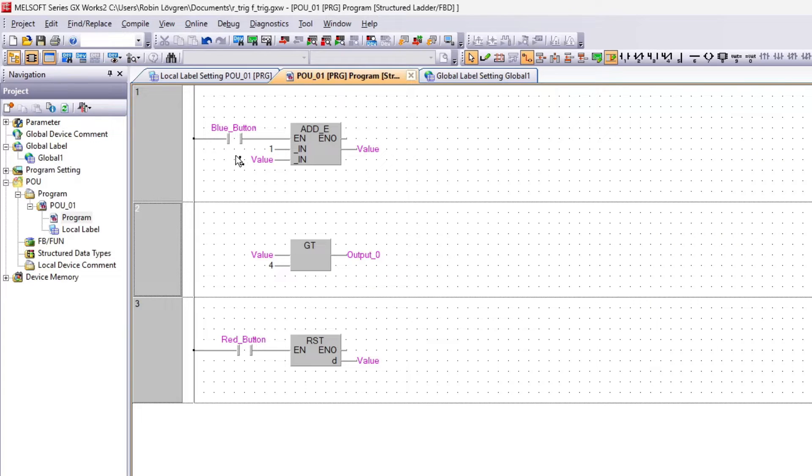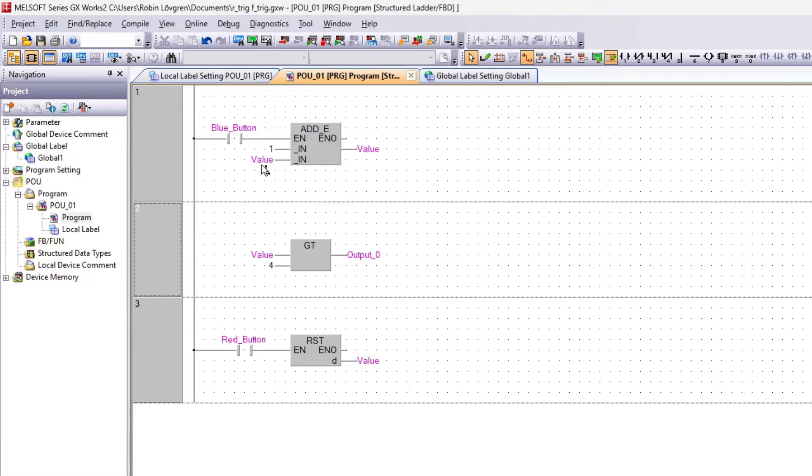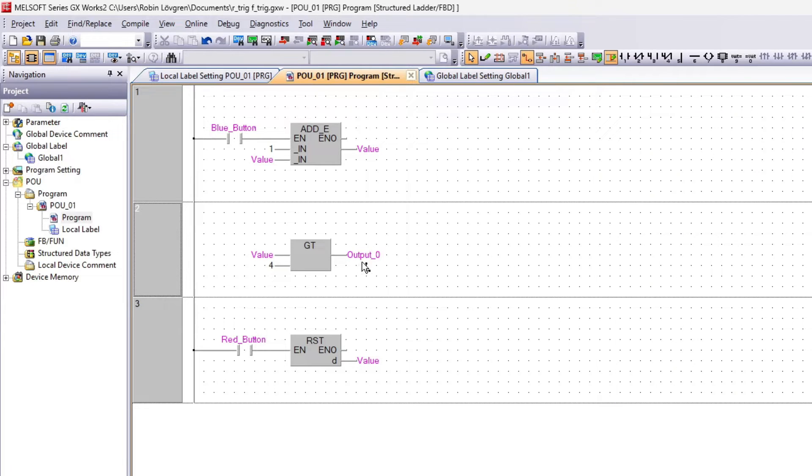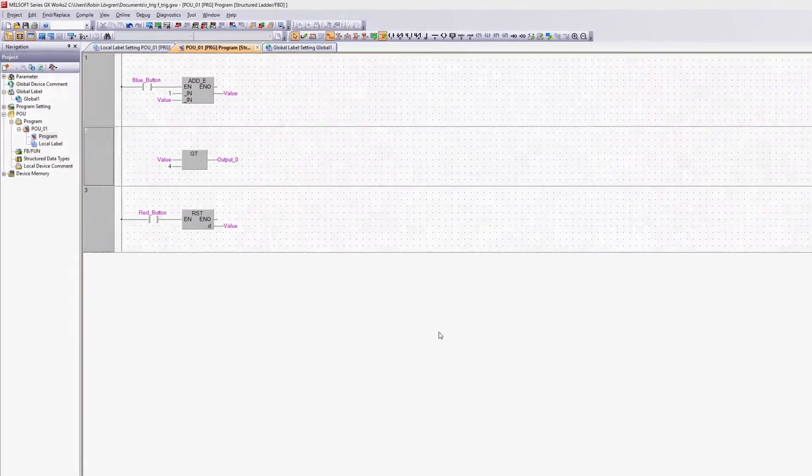What I want my program to do is that once I press the blue button, I want to add the value of 1 to the value tag, and it should do so until the value is greater than 4. Then my output Y0 should go high, and the red button should reset the value back to 0. Let's test out this program on the PLC.